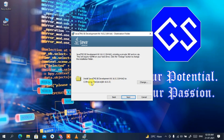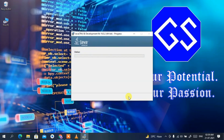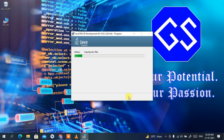This shows your installation destination: C:\Program Files\Java\jdk-16.0.2. If you want to change it, click Change, but I'll keep the default. Click Next and the installation will begin — it will take a couple of minutes.